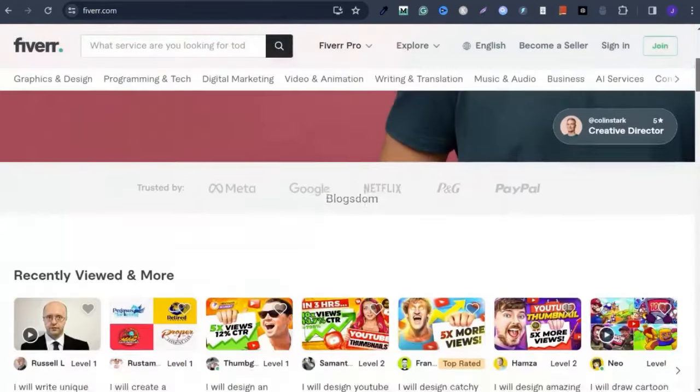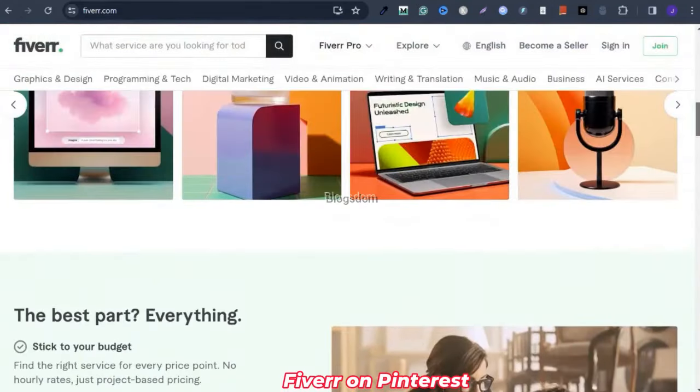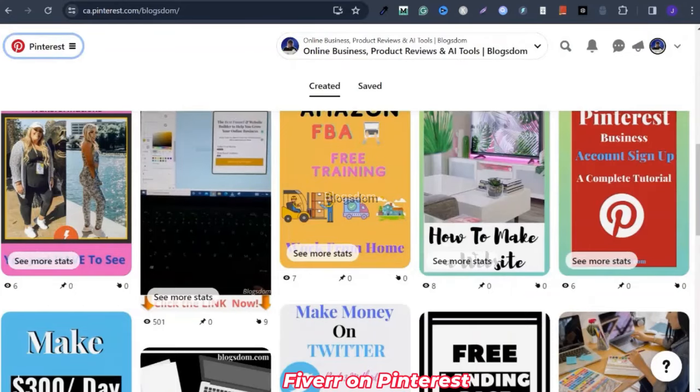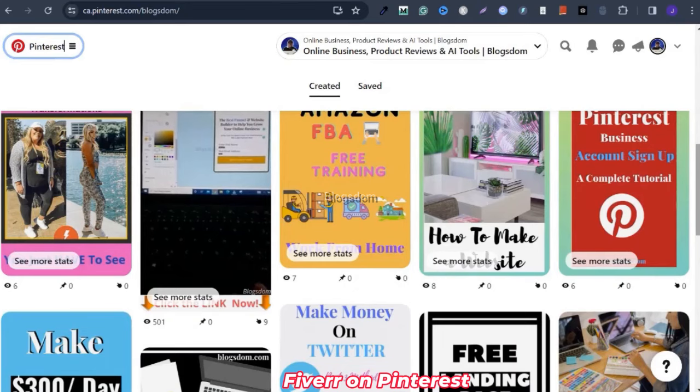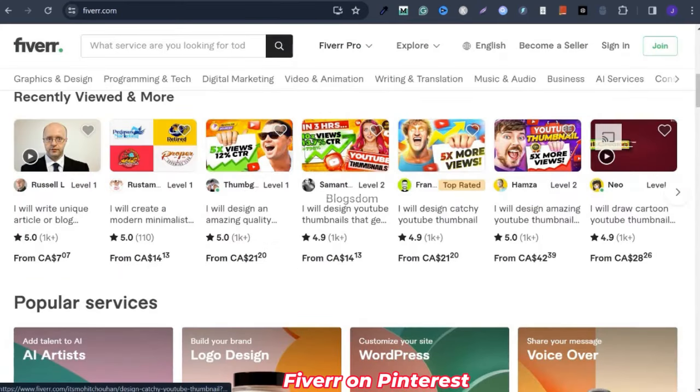In this tutorial, I'll show you how to promote Fiverr affiliate gigs on Pinterest. Hi and welcome to this channel. If this is your first time on the channel, you are welcome.